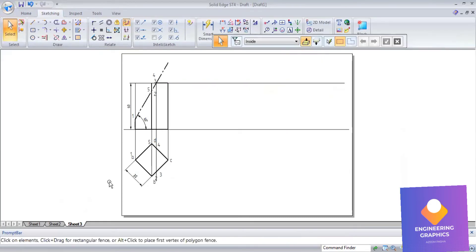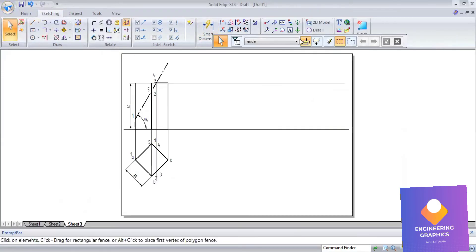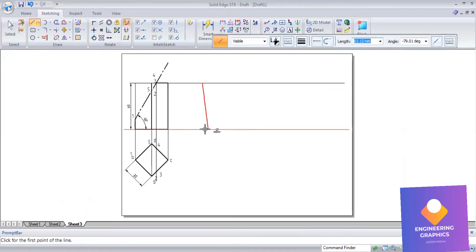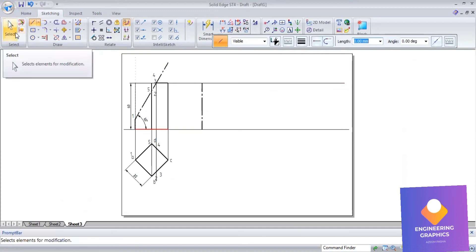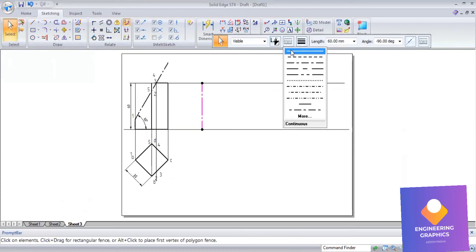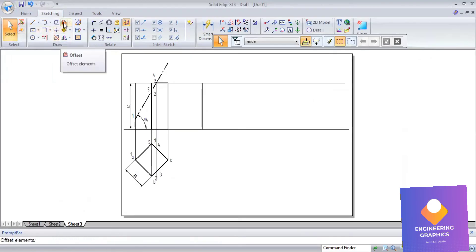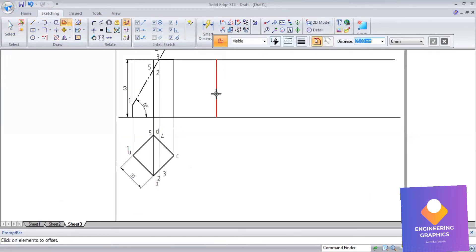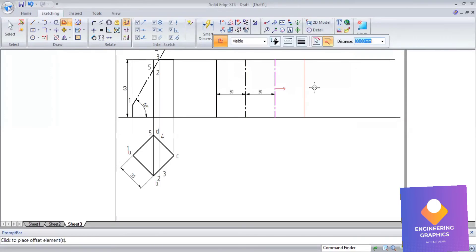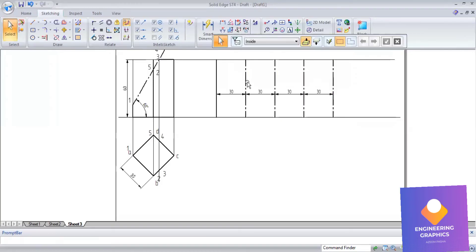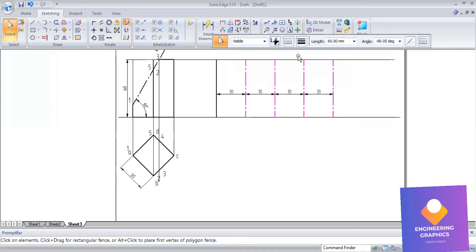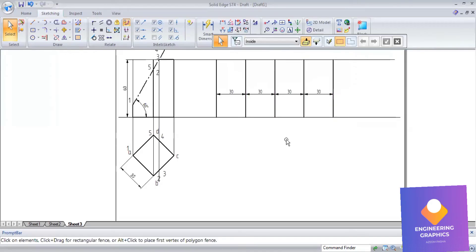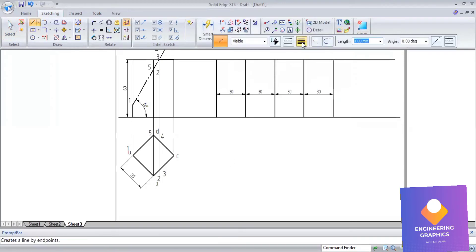Draw the projection lines and a continuous line here. We take vertical edge — this is a parallel line method because it is a prism. Draw a vertical line anywhere. The dimension is 30 and there are four faces in the square prism. Using the offset command I will give the distance of 30 and click four times to get the four faces. I will make all these lines continuous.